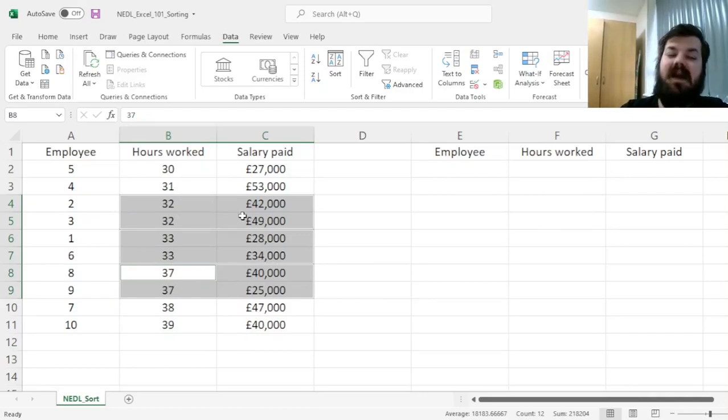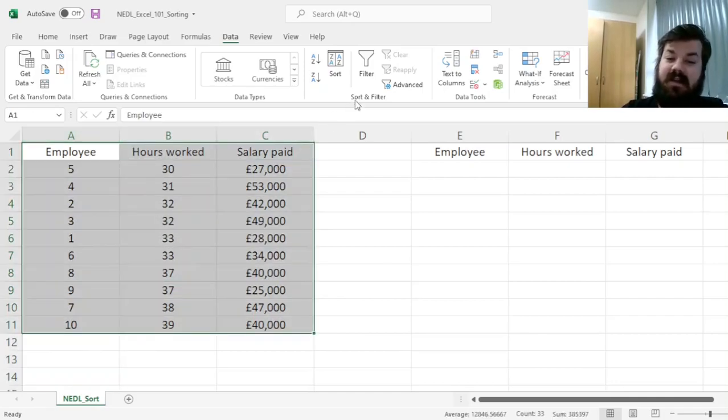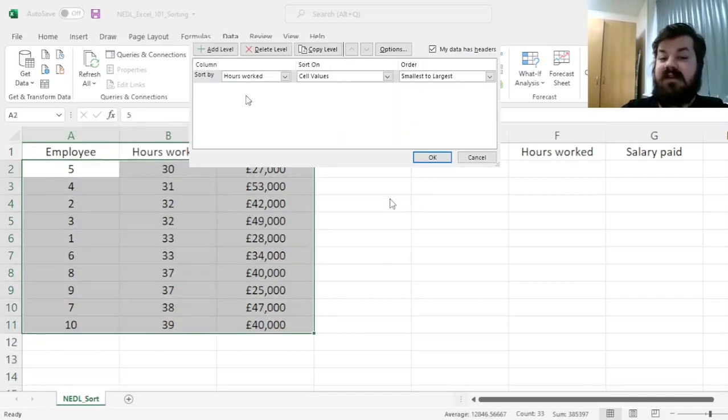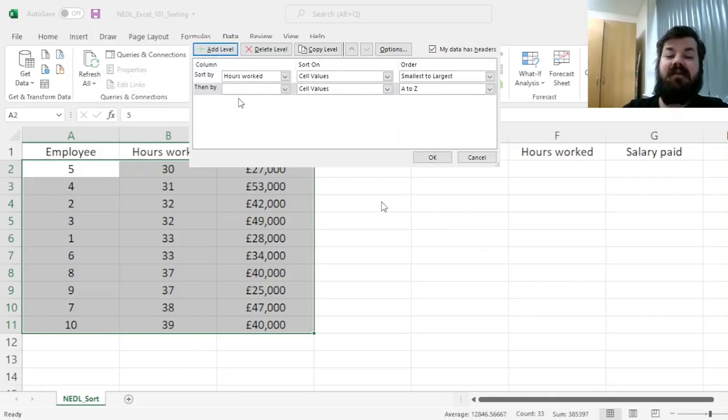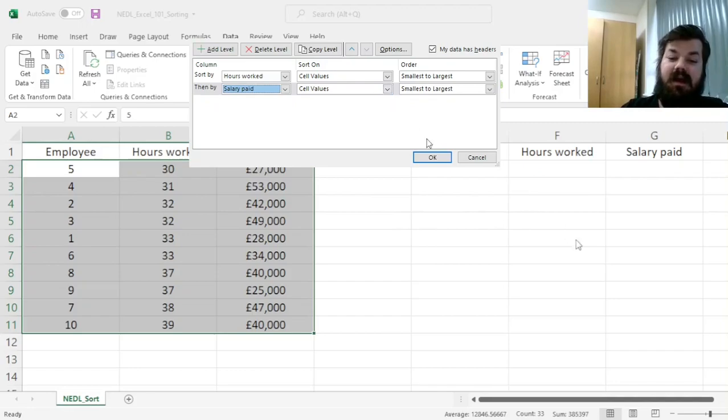So let's introduce a tiebreaker, let's introduce the second level of our sorting, and that's as easy as anything. In terms of our Sort tab, we can add a second level of sorting, and sort employees by salary paid smallest to largest, for example.